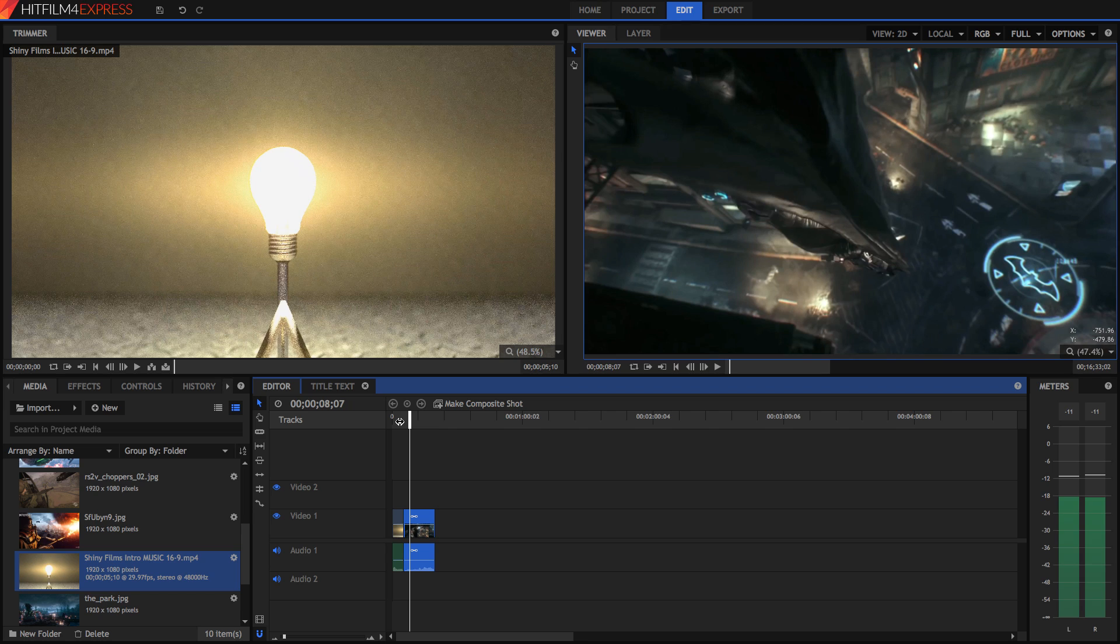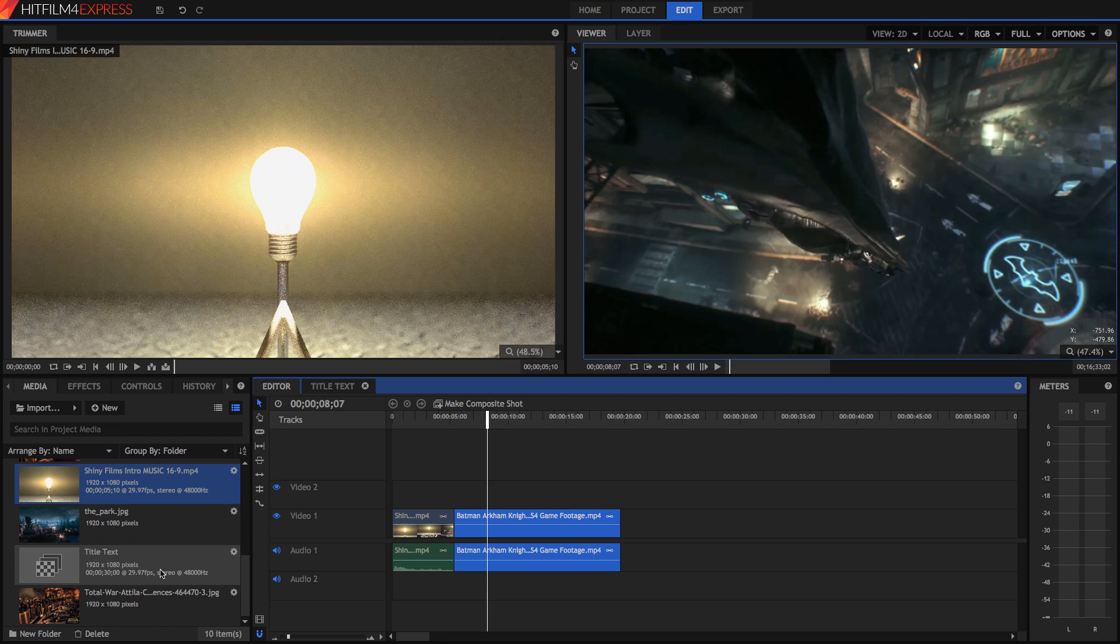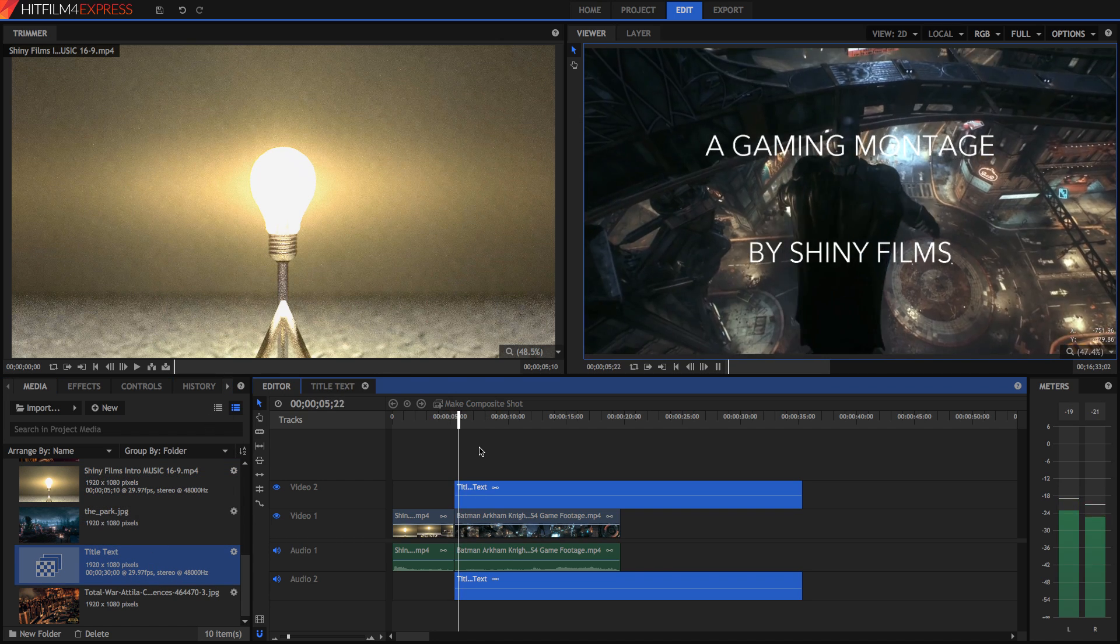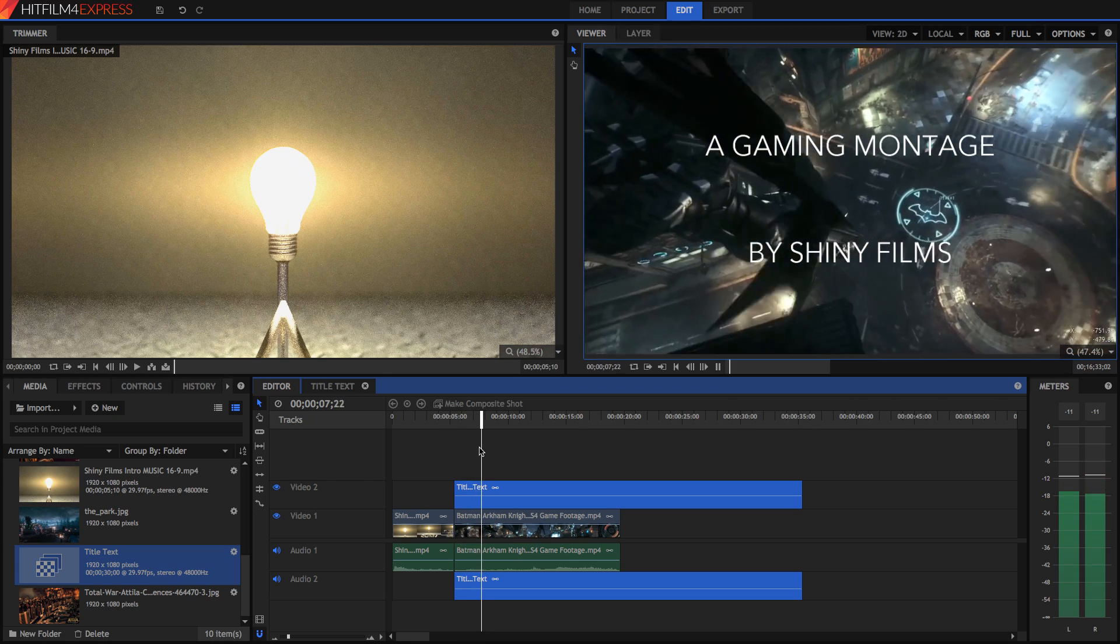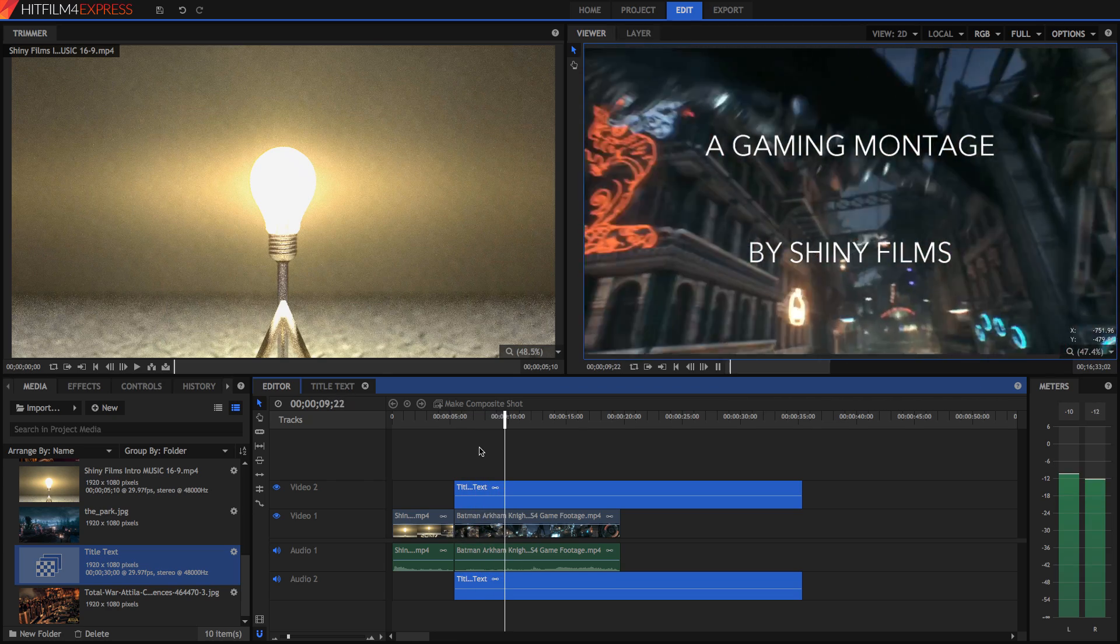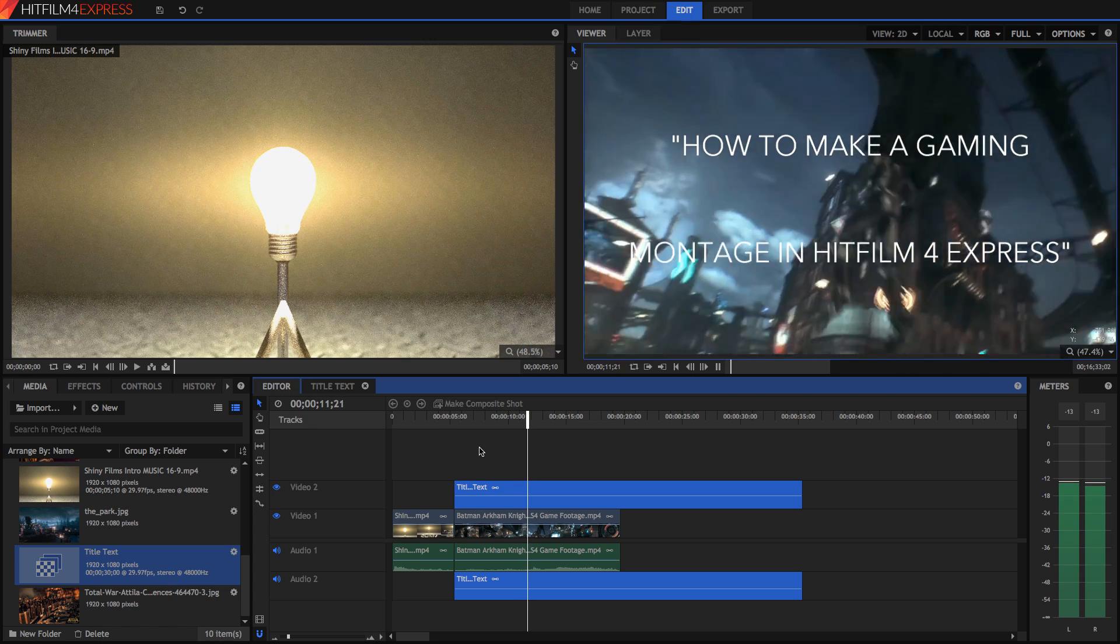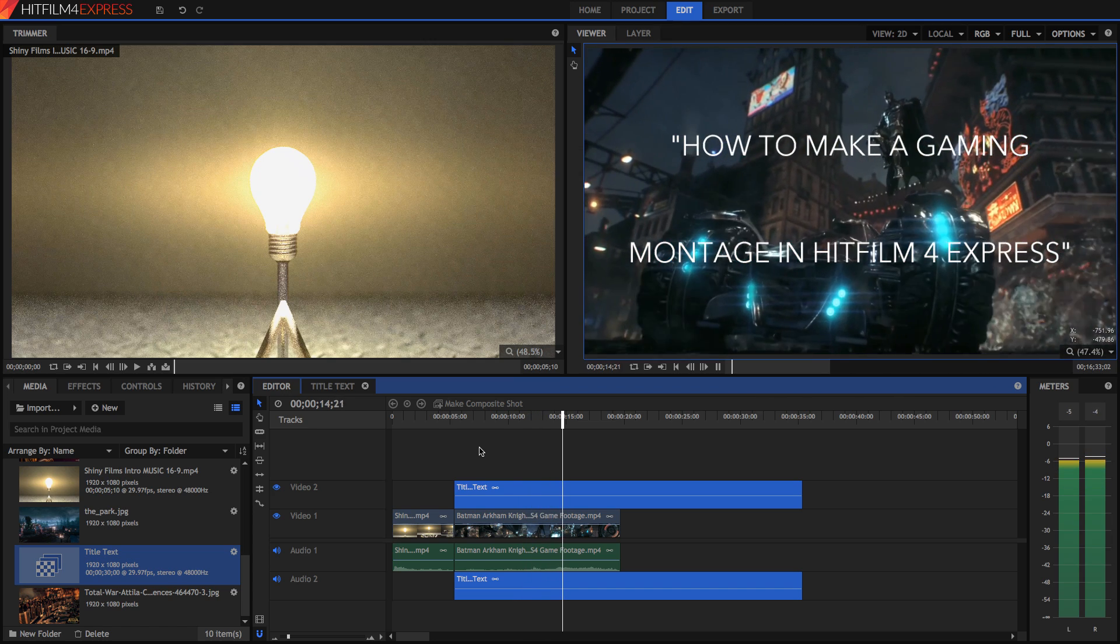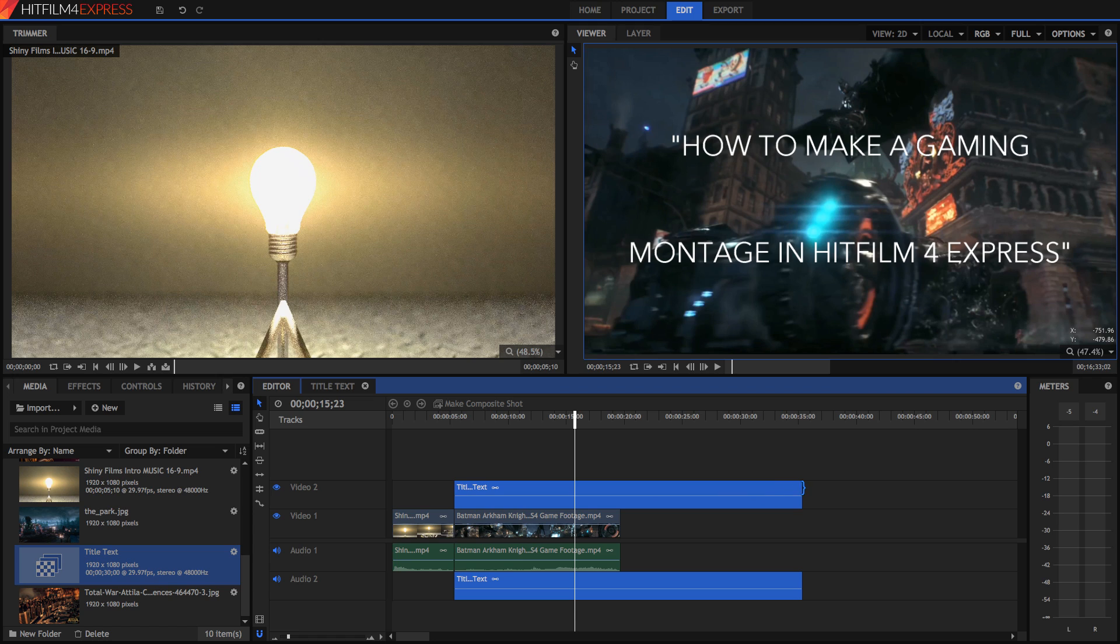That's great also, but now I want the sort of title to introduce my gaming montage. So I've got this composite shot called titled text. And if I drag it onto my video, I can see that it's got text, which shows that it's a gaming montage by Shiny Films, and also that it's called how to make a gaming montage in HitFilm Express. And I'm going to stop it right here.